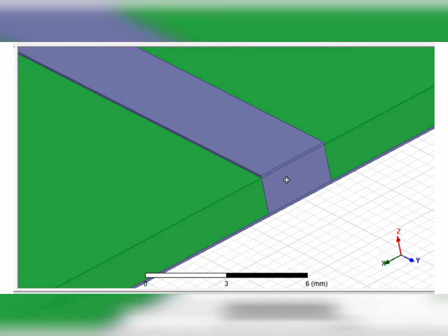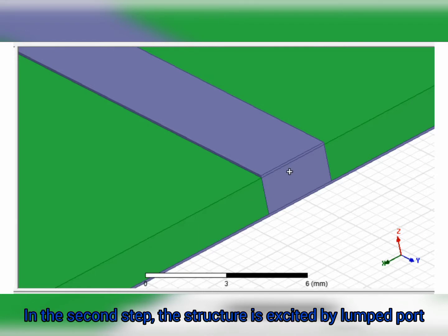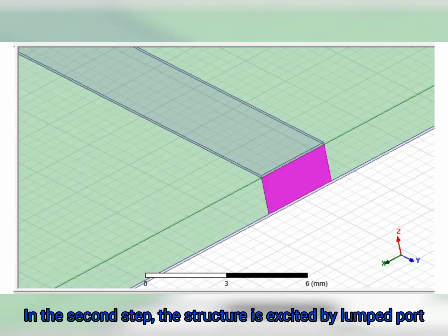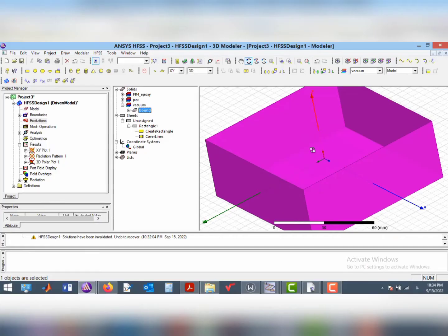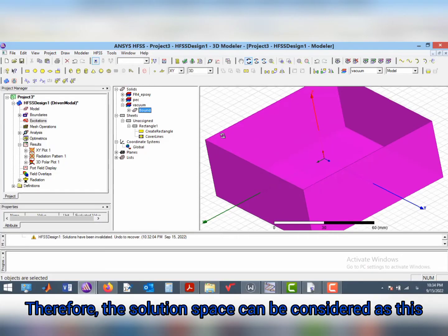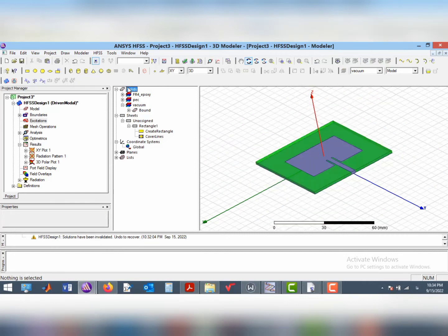In the second step, the structure is excited by lumped port. Despite the wave port, lumped port can be placed inside the structure. Therefore, the solution space can be considered as this.